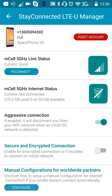It will also show your mCell internet status — that says zero right now because we don't have the space stations yet. Then it says Aggressive Connection. If enabled, it will disconnect you from your Wi-Fi network when the mCell 5G network is detected, so you're going to want to have that on.